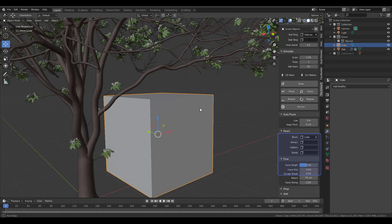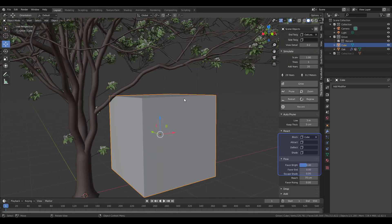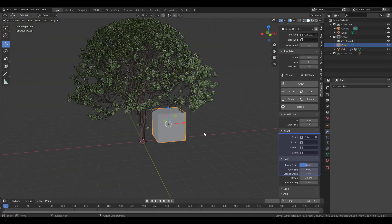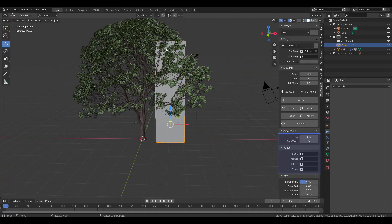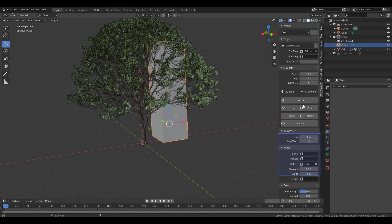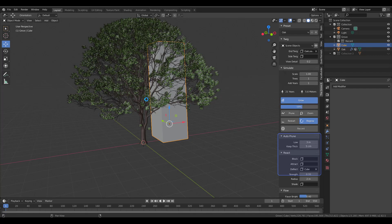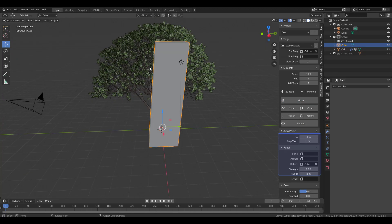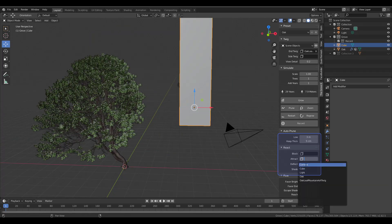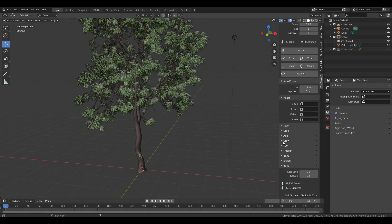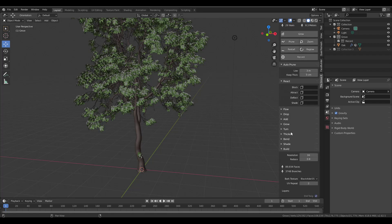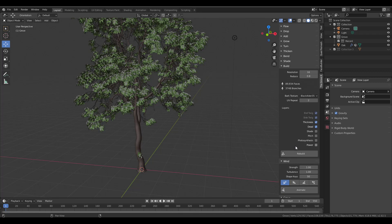You can use the Block, Attract, Deflect, and Shade options to give the tree behavioral responses to surrounding objects. If you want it to block things — like simulating sunlight — you add something there and the tree will grow around it. Attract makes the tree grow toward a target object. Deflect prevents the tree from growing within the parameters of an object. Play with all these parameters to create very interesting and realistic tree behavior.